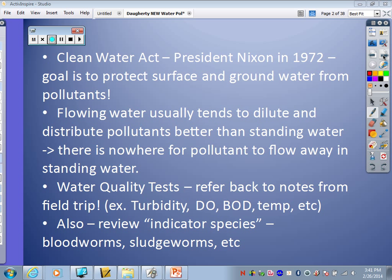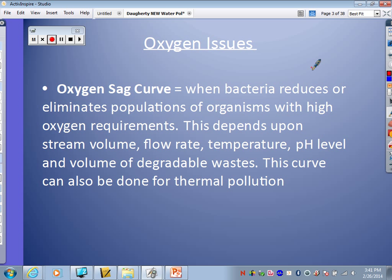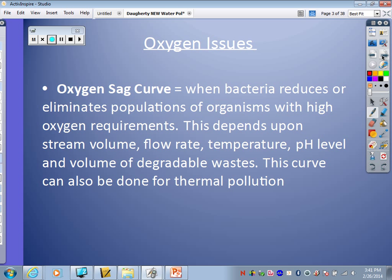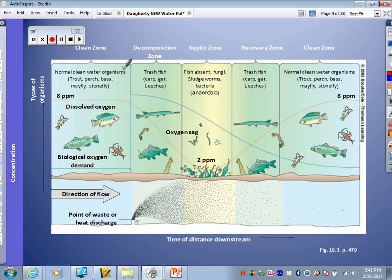Let's get into it. The first thing we're going to start with are oxygen issues, and I will show you what we call an oxygen sag curve. This is a diagram that shows us what happens to oxygen levels right where a pollutant would be released into water — so this would be a stream or a river, flowing water. Here it shows the point of waste or heat discharge, where your effluent comes out of some sort of factory or any source.